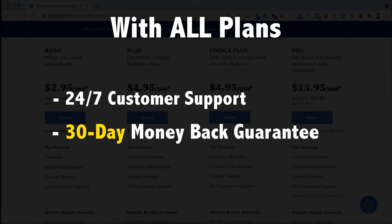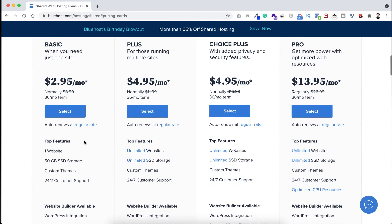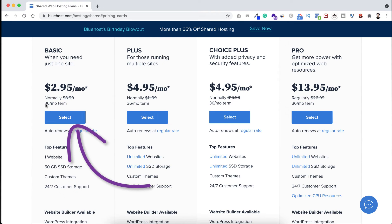Now let's say you want to host only one website, then you can take the basic plan. You see it's only $2.95. To take it, just click on this button select.